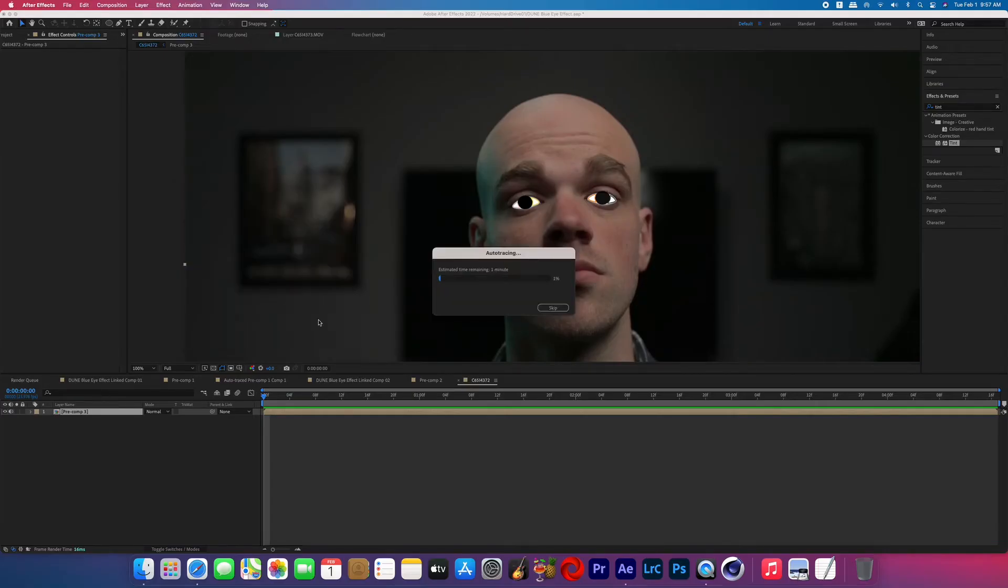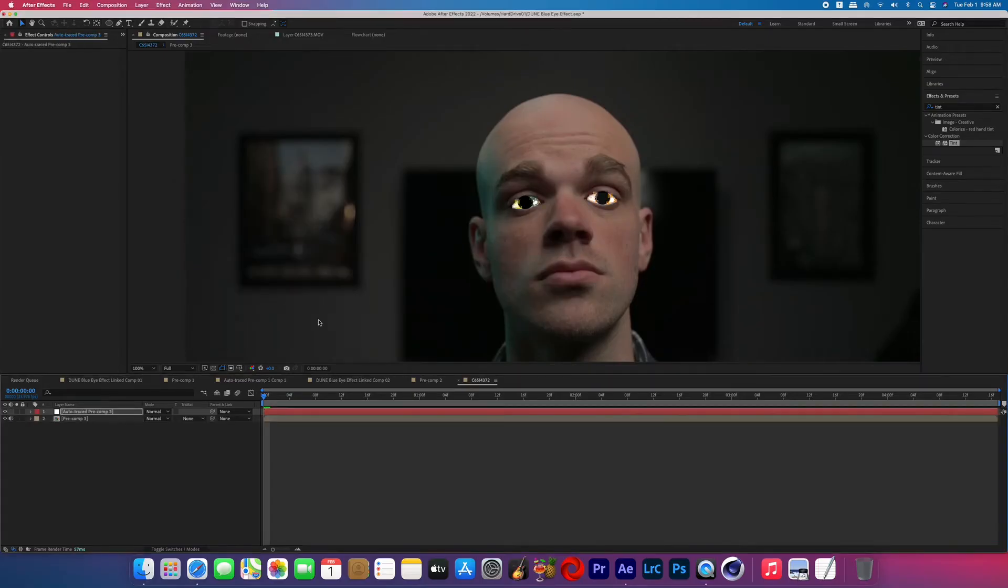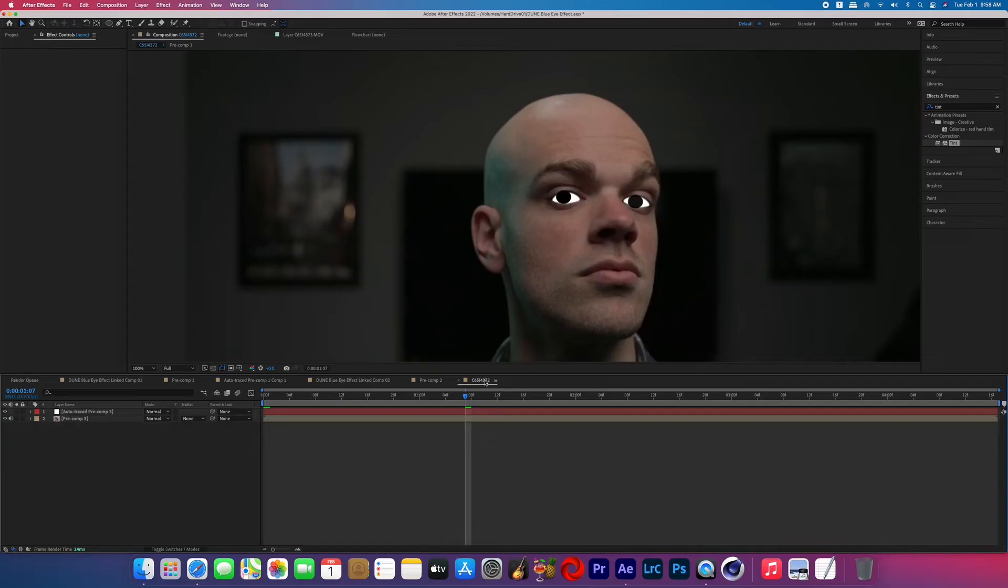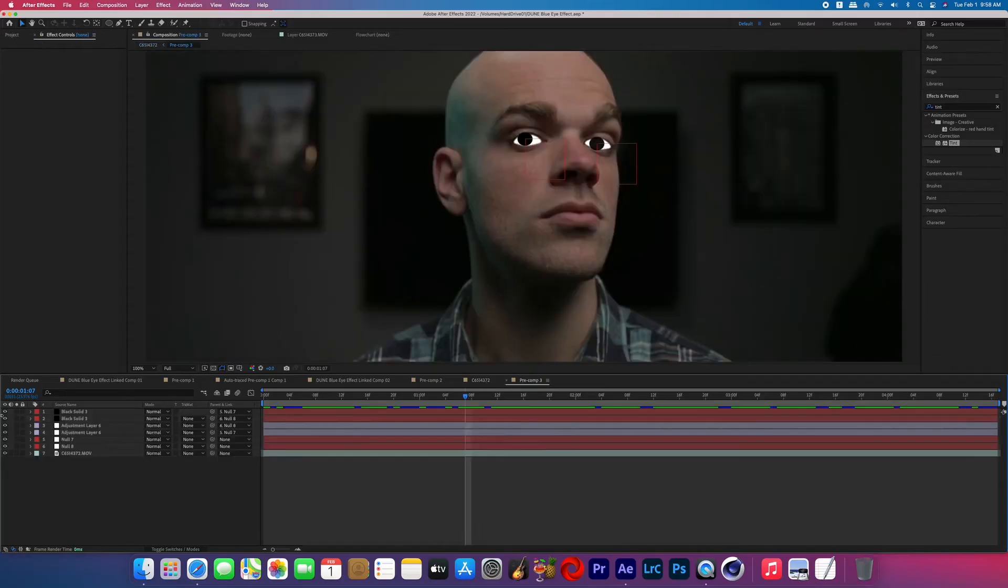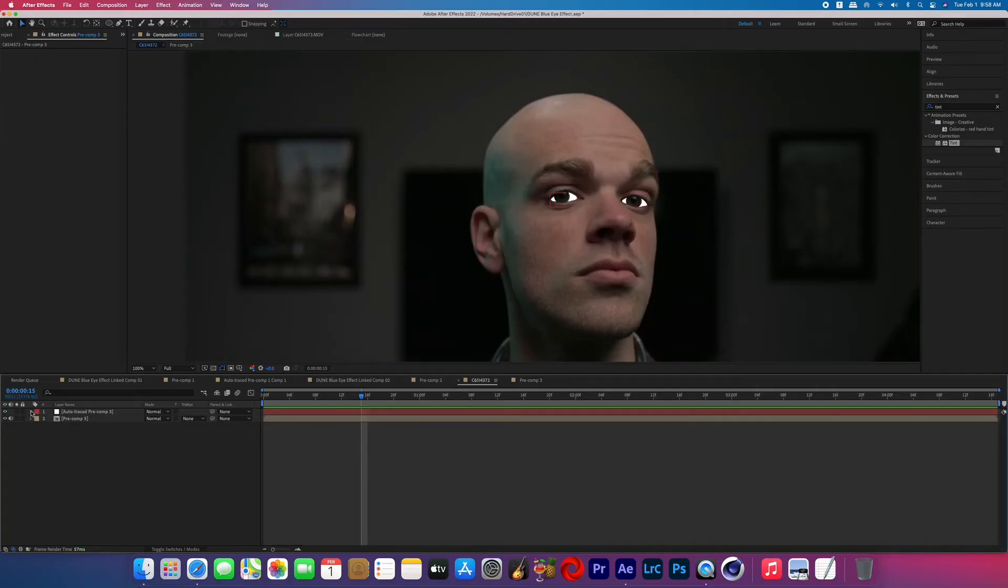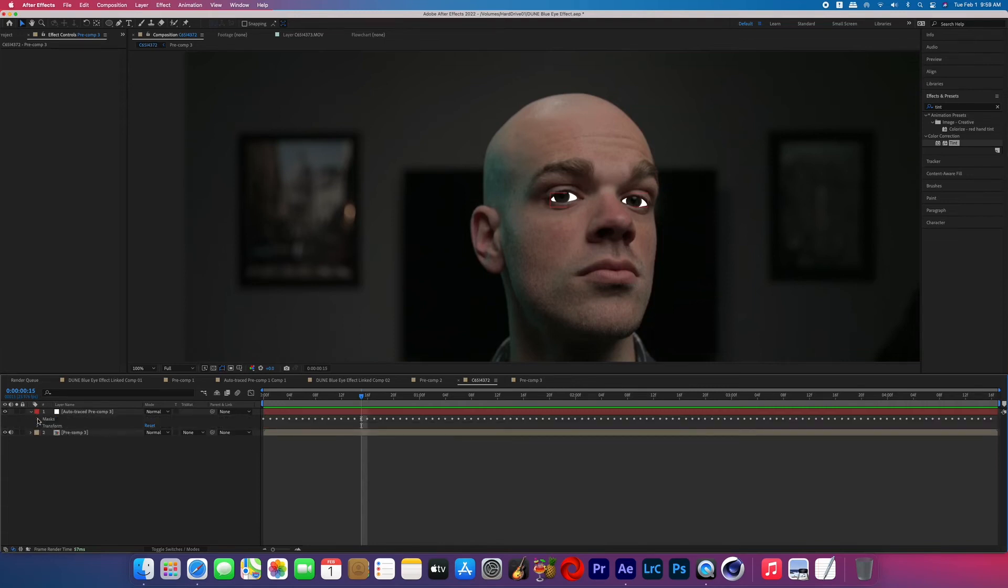Now once that's done, if we just hide our footage you can see that we've got this white mask for the whites of our eyes, which already in itself looks cool. But go ahead and re-reveal that pre-comp and then double click back into that pre-comp, and we're going to turn off the adjustment layers and the black solids that we made, and now return to the composition.